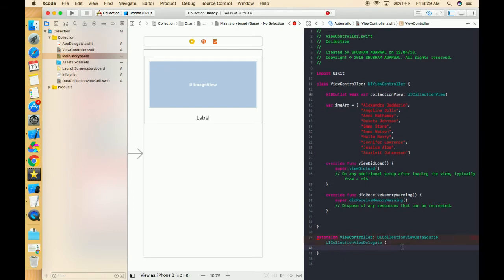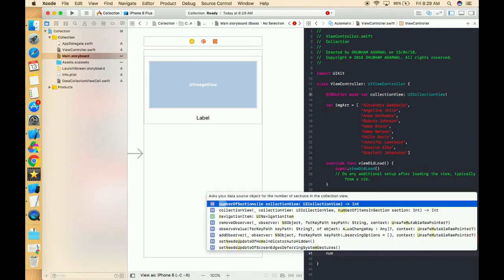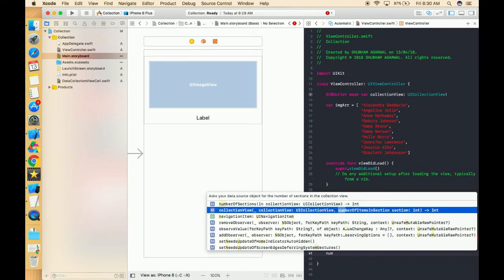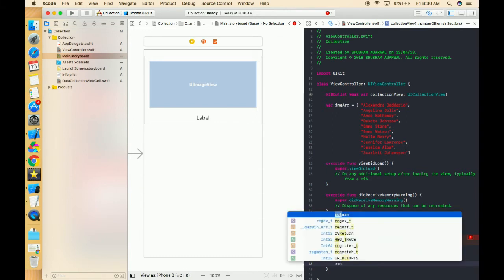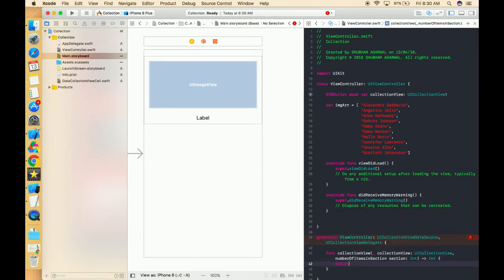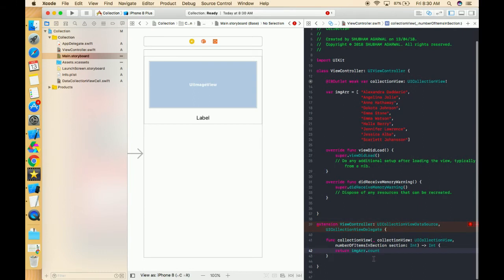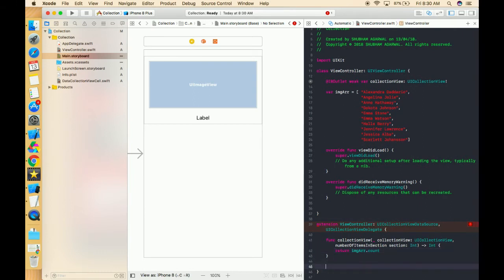Now we have to write the required methods of UICollectionViewDataSource and delegate. The first method is numberOfItemsInSection — in this we simply pass the number of cells we want to create, so we pass imgArray.count. The second method is cellForItemAtIndexPath.